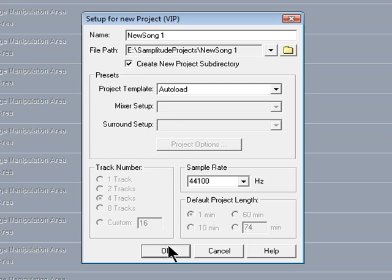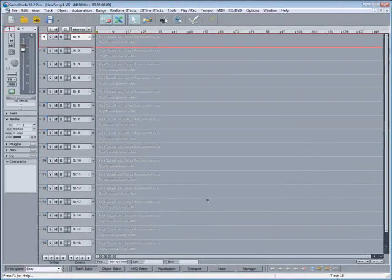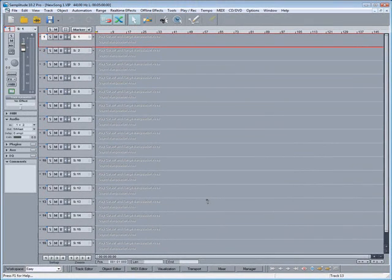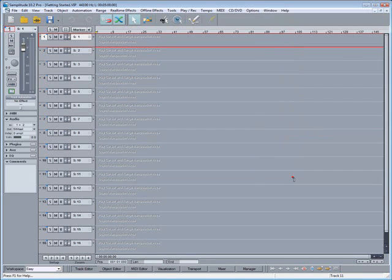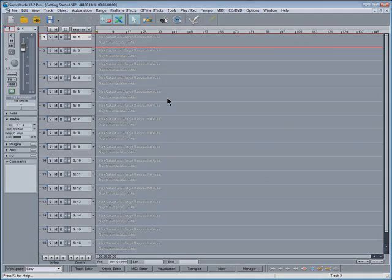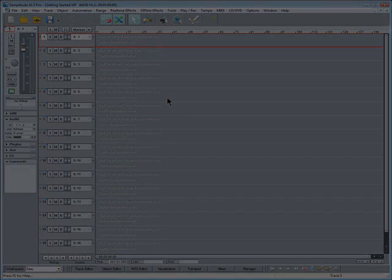Of course, you may wish to modify the Autoload, so you can always re-save the template at a later date. Anyway, I'll switch back to the original setup that I created for this tutorial.